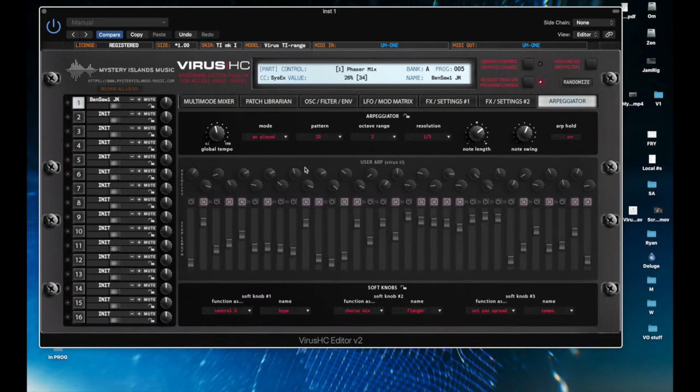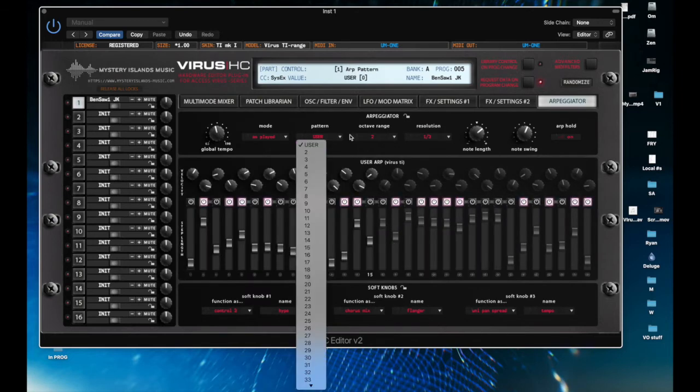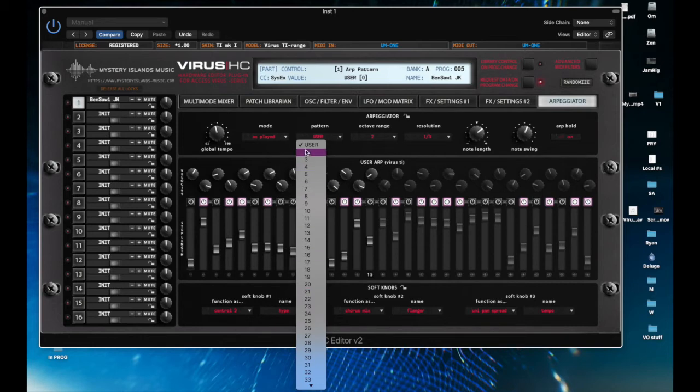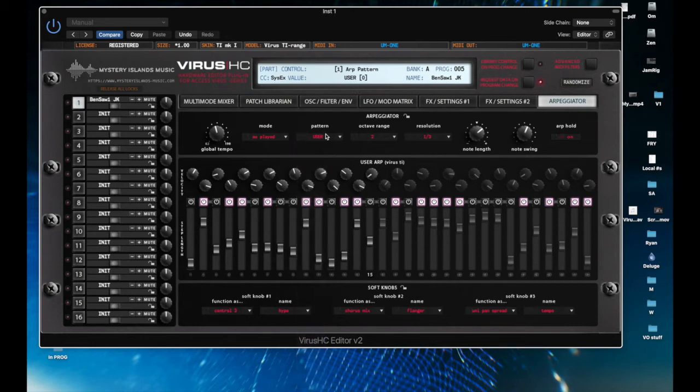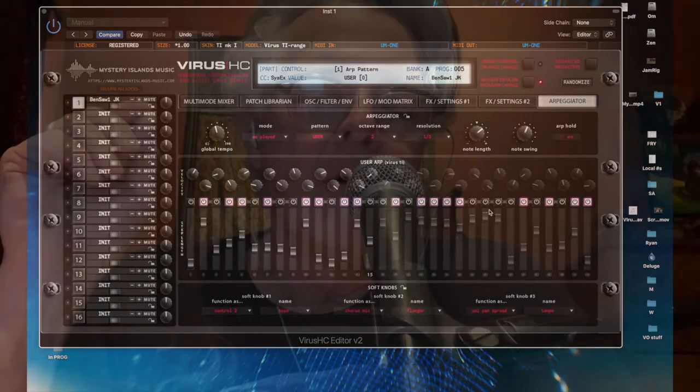The arpeggiator: you have to use software to set up, as far as I'm aware. There are 64 patterns available, but also a user one, and the user patterns are defined per patch, so every patch that you have on your hardware can have its own user arpeggiator.